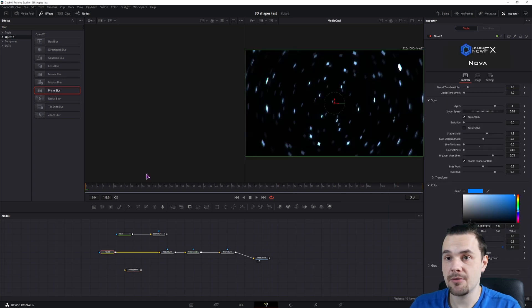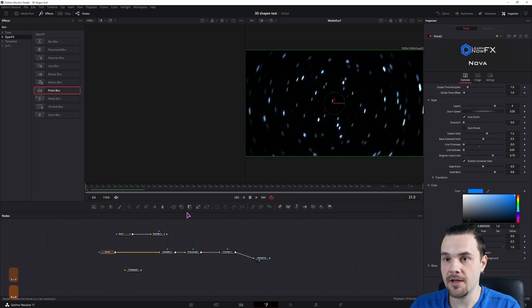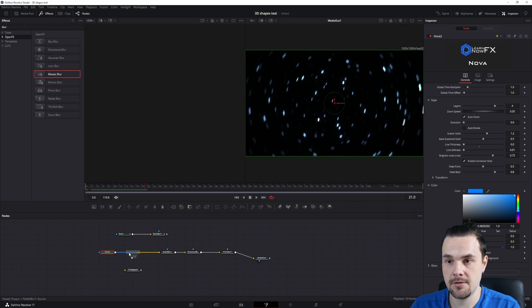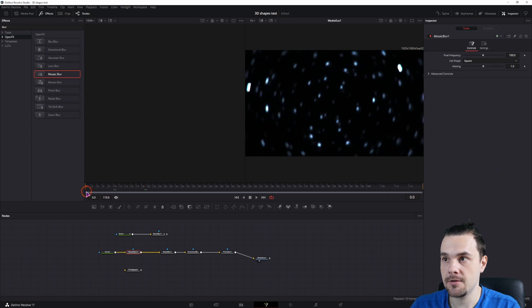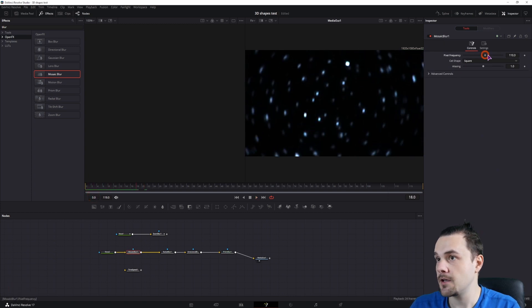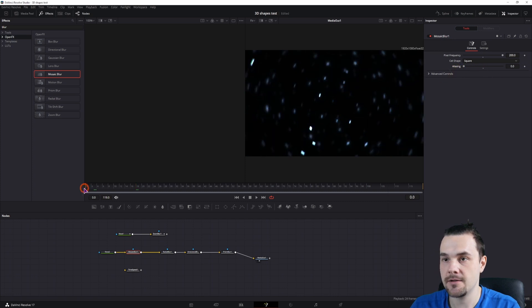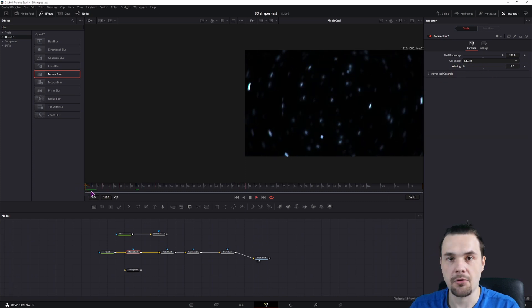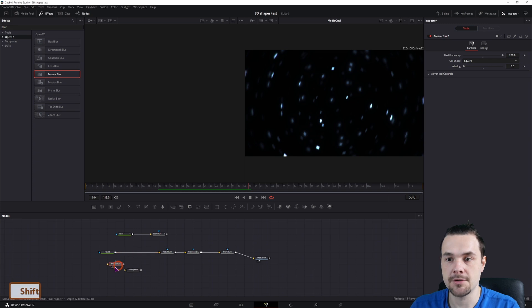Instead of the time speed node, to maybe get rid of all of the flickering, we could use, let's say, mosaic blur. This one's kind of useful. Maybe, let's say, pixel frequency. Anti-aliasing. Not really in this case, but we'll use it in the next example.